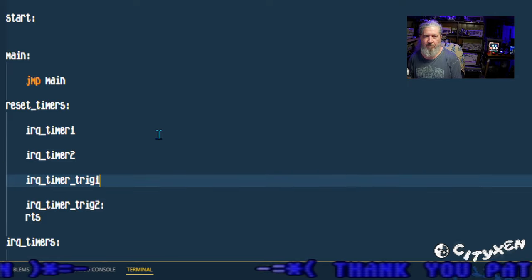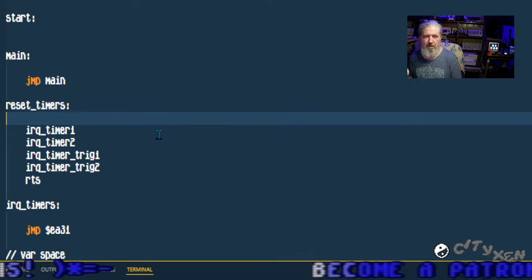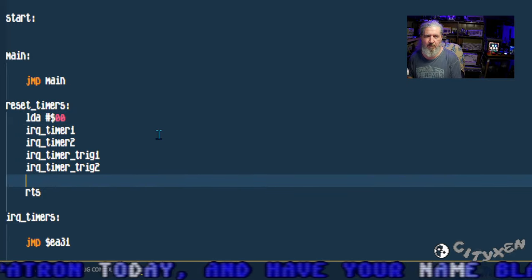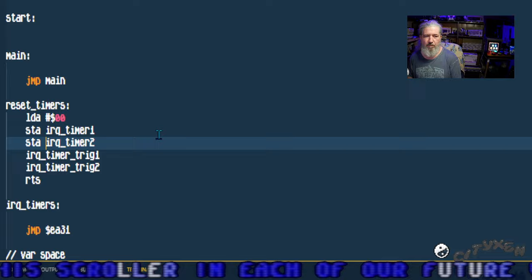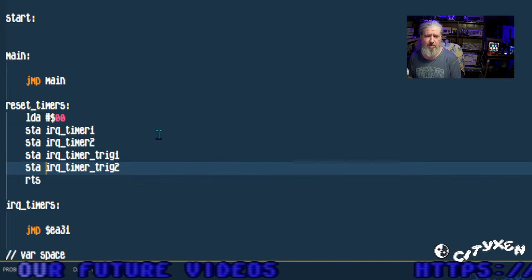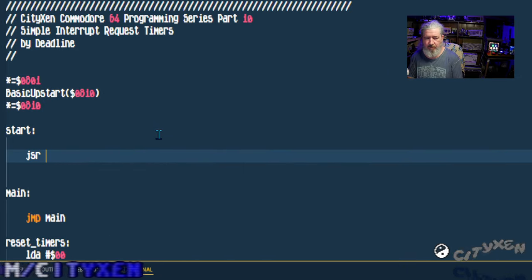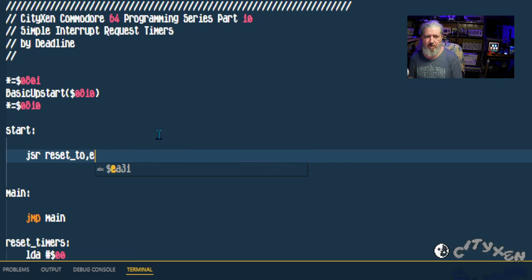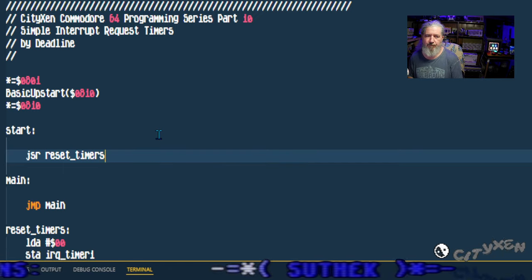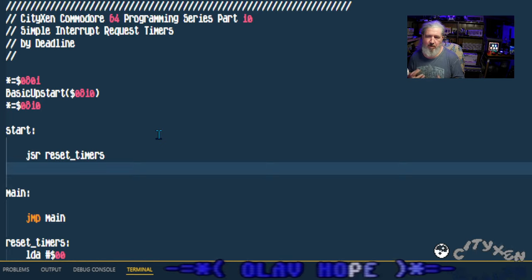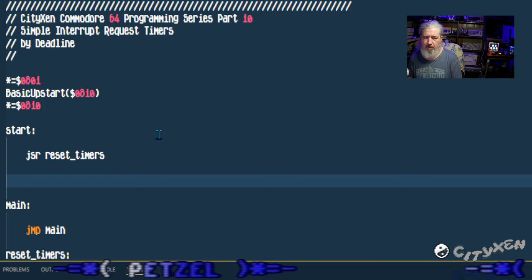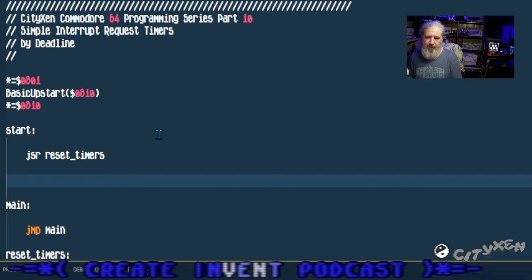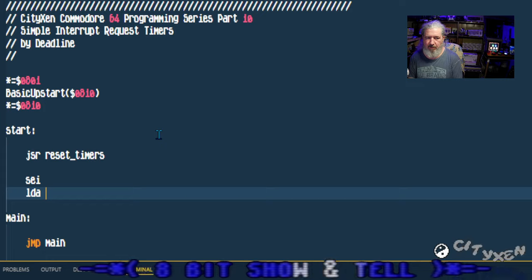Now let's jump back up to the top. We have the reset timers subroutine and what we want to do here is load the accumulator with zero. In each one of these we want to store the accumulator so we're going to store zero in all the variable bytes and that way we can reset the timers. Jump subroutine reset timers, obviously it's already going to be set to zero but we're just going to do it anyway in case we want to reset the timers at any point.